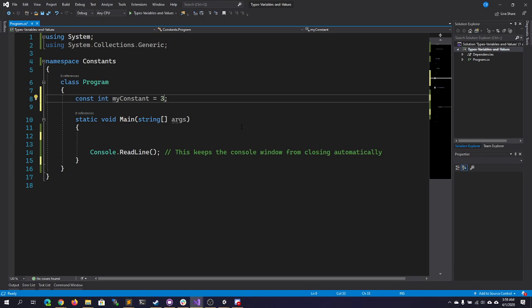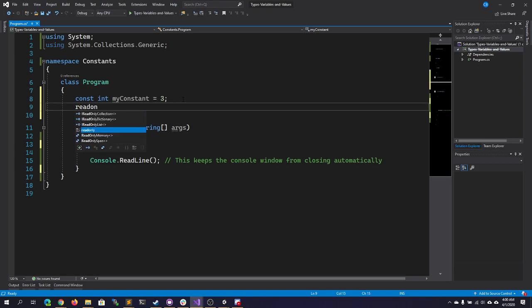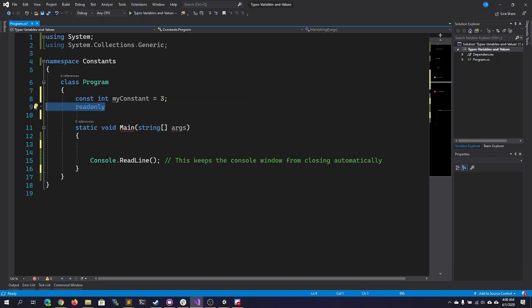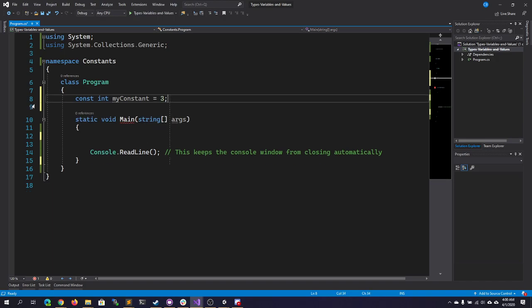Now, something to know is that in C#, built-in types can be constants. User-defined types, such as classes, structs, and arrays, cannot be declared as constants. For those, you have to use the readonly keyword. You can see here it is a keyword. For built-in types, though, you use constant.